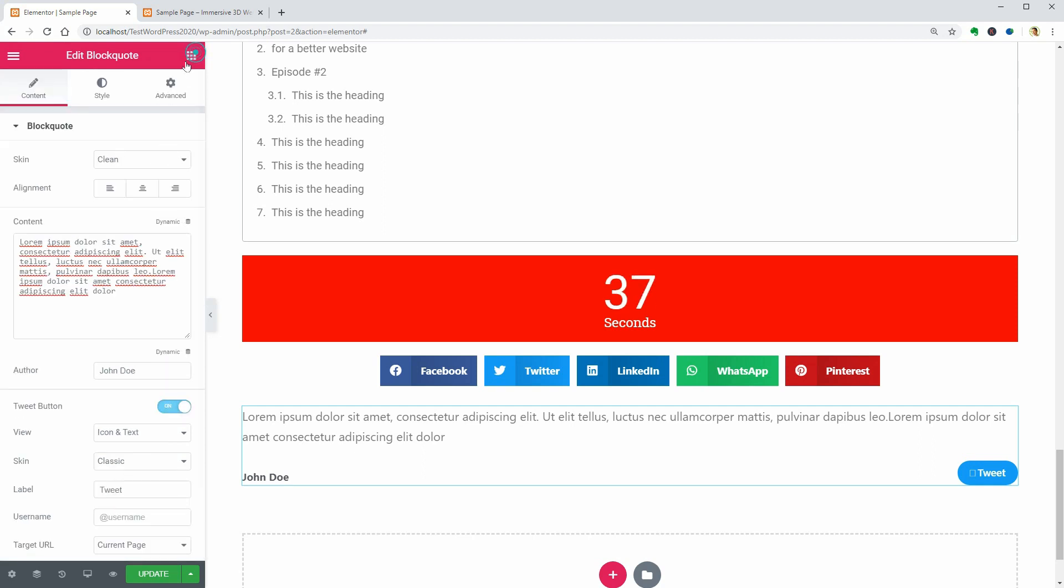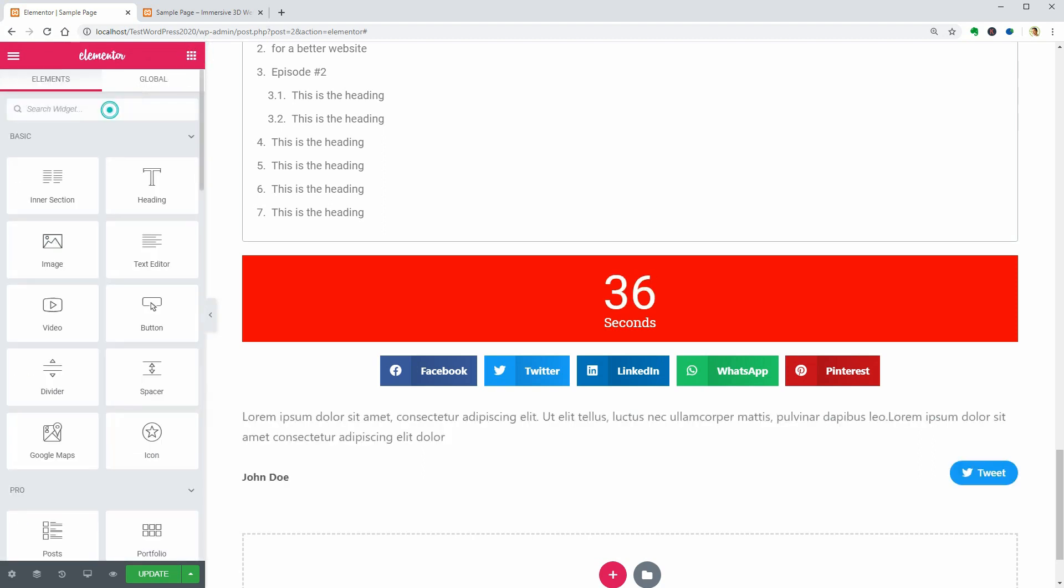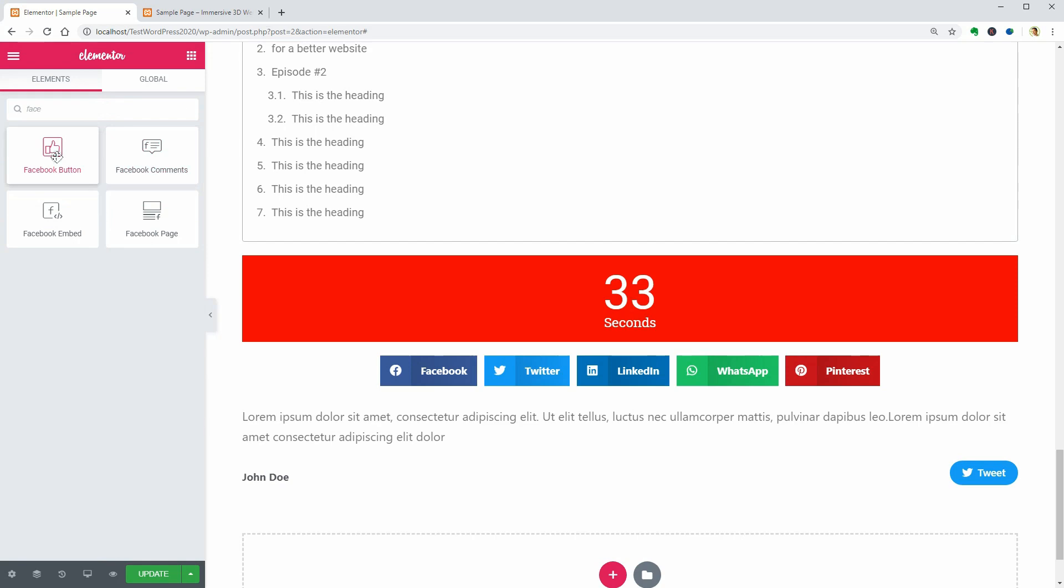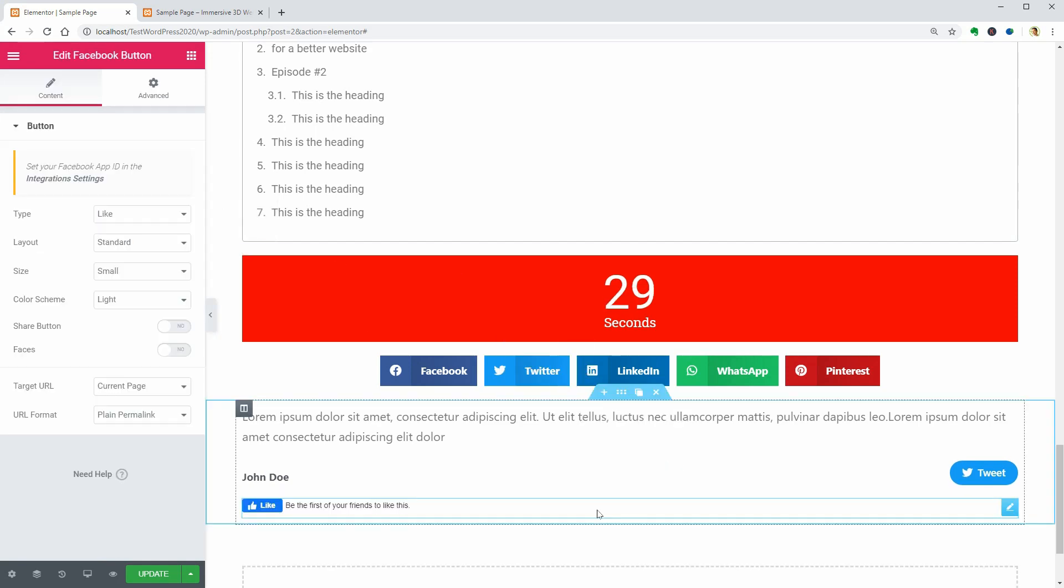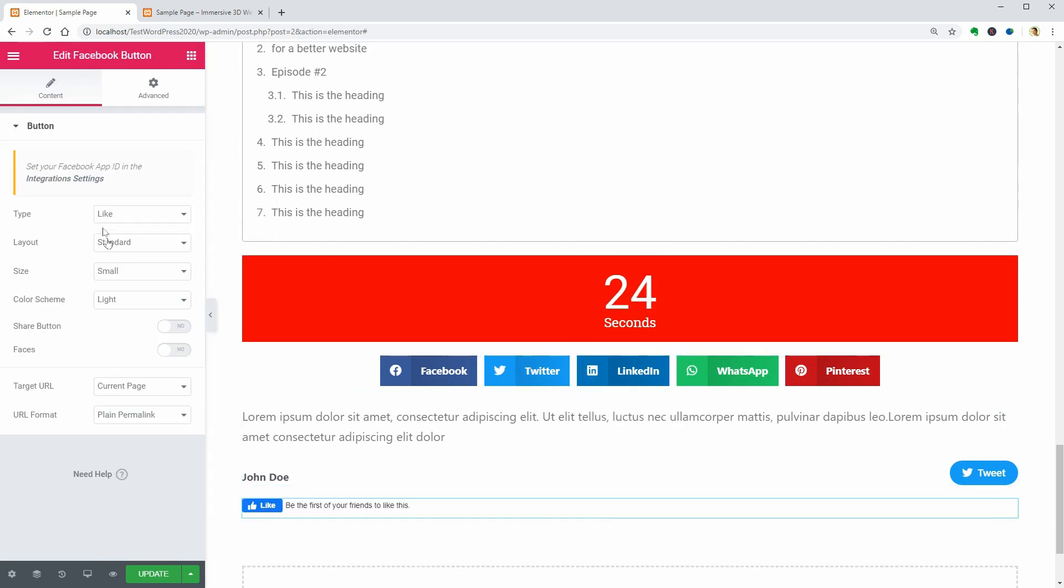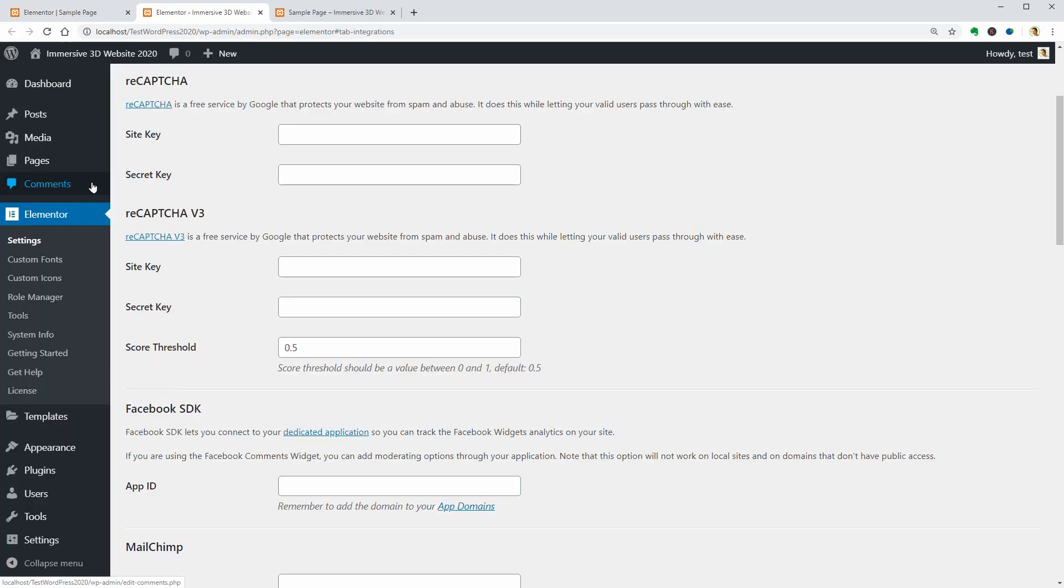Here comes the Facebook button which you can fully use only if you set your Facebook app ID in the integration settings.